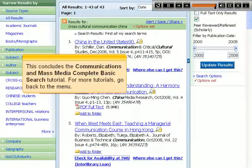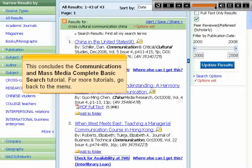This concludes the Communications and Mass Media basic search tutorial. For more tutorials, go back to the menu.